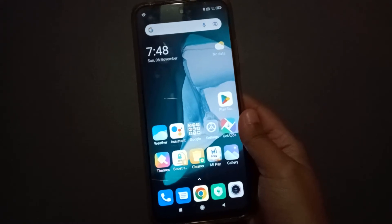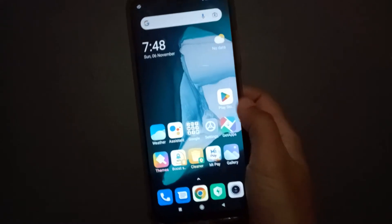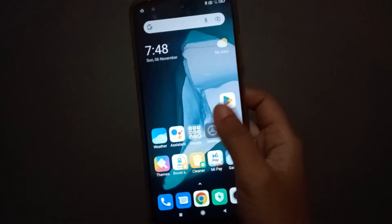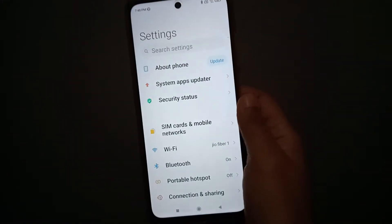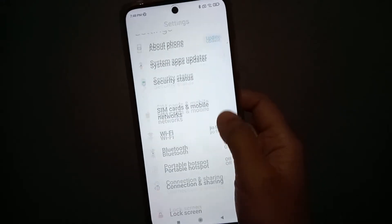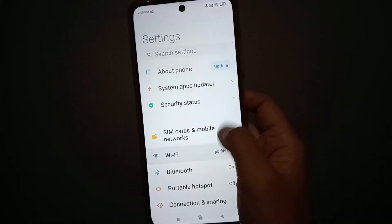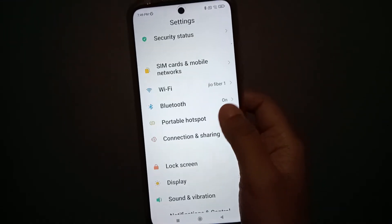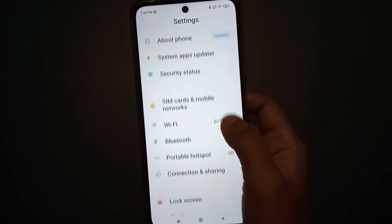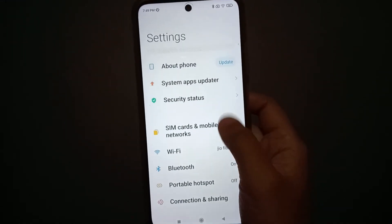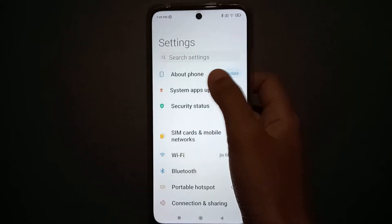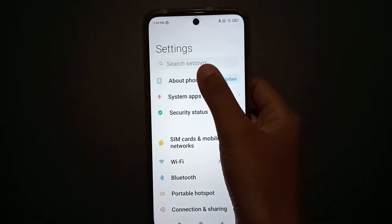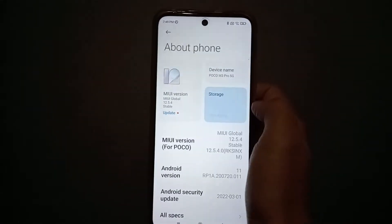Let's start the video. First, you have to go to Settings, then scroll down a little bit to 'About Phone'. Click on About Phone.